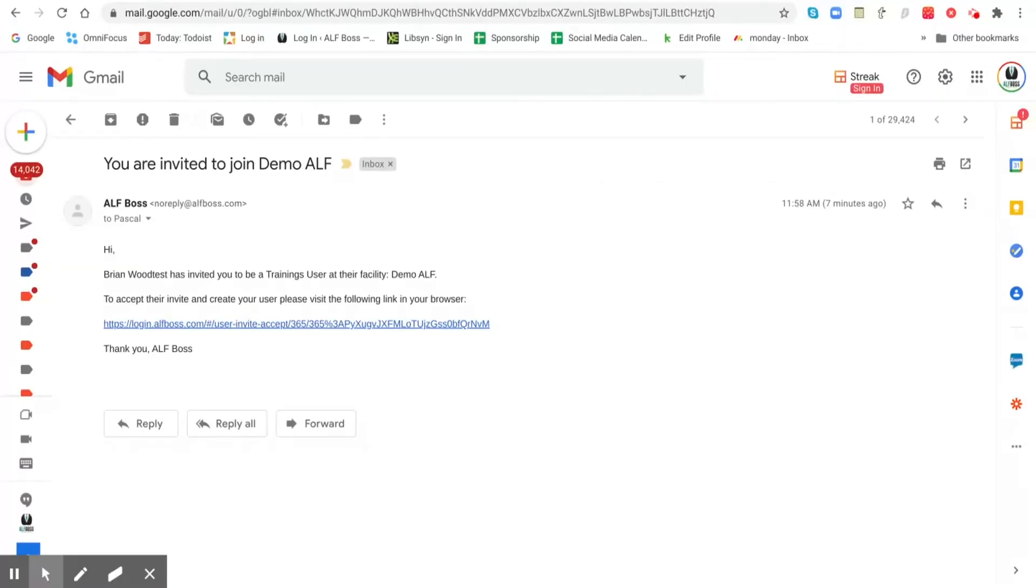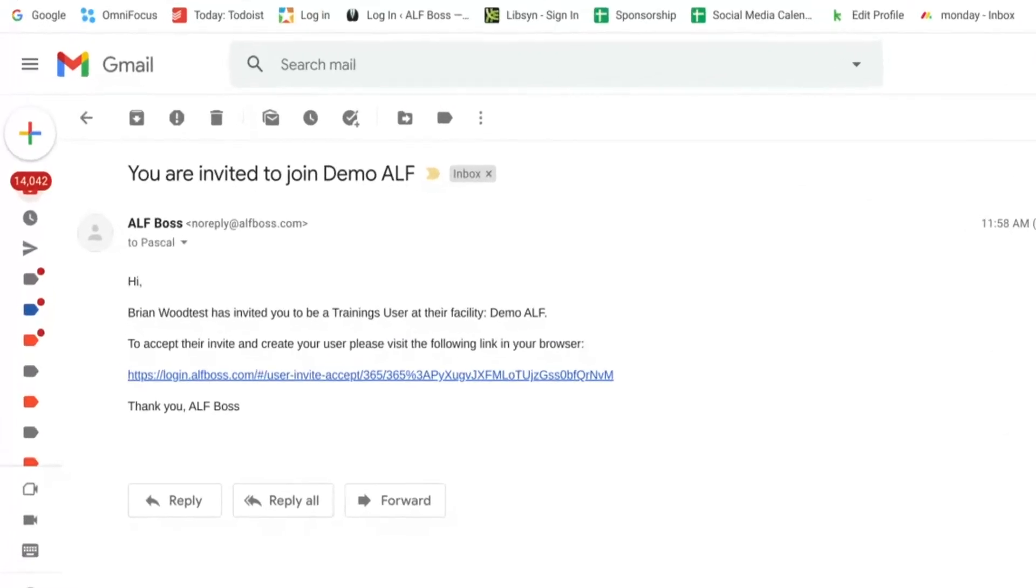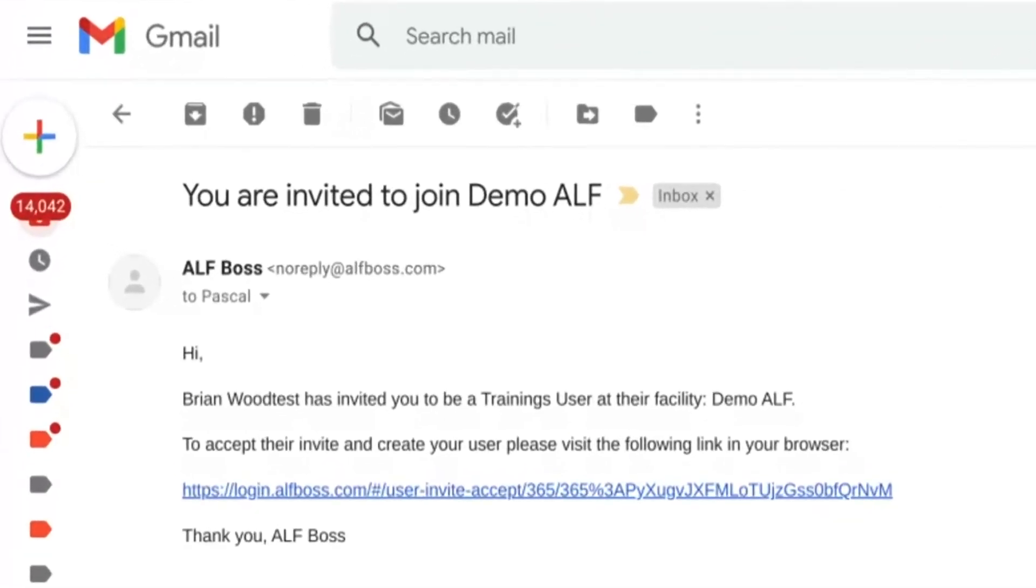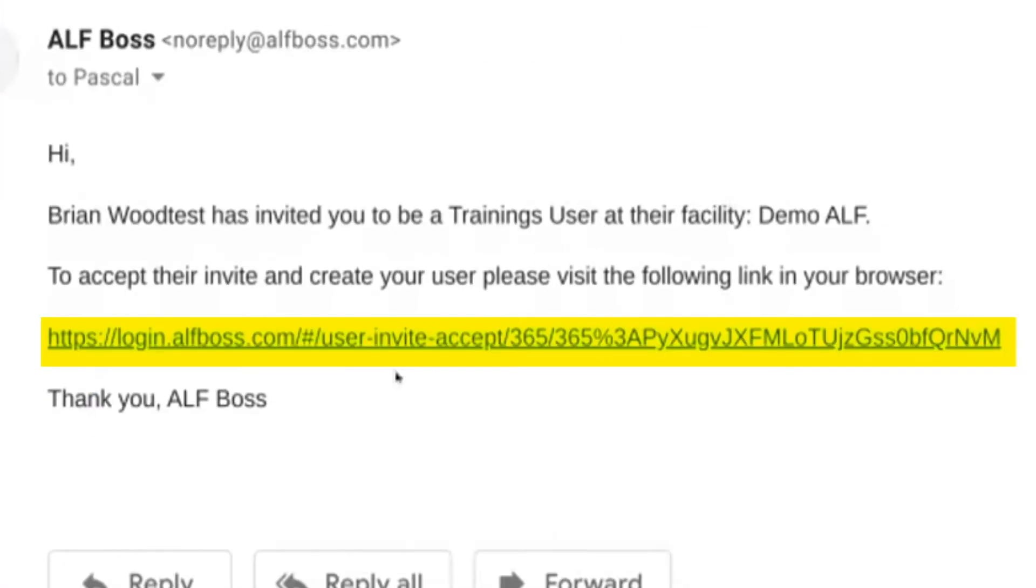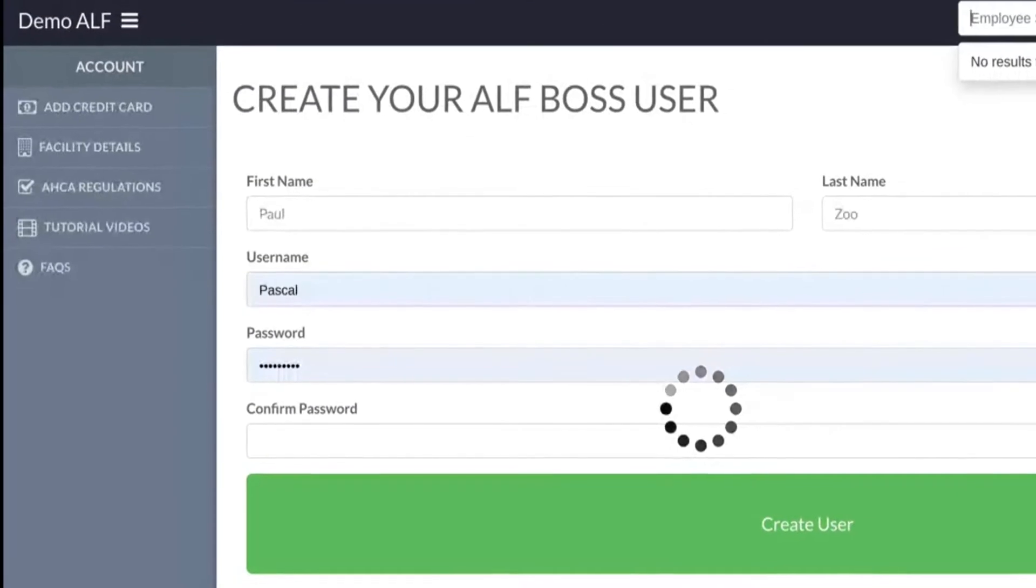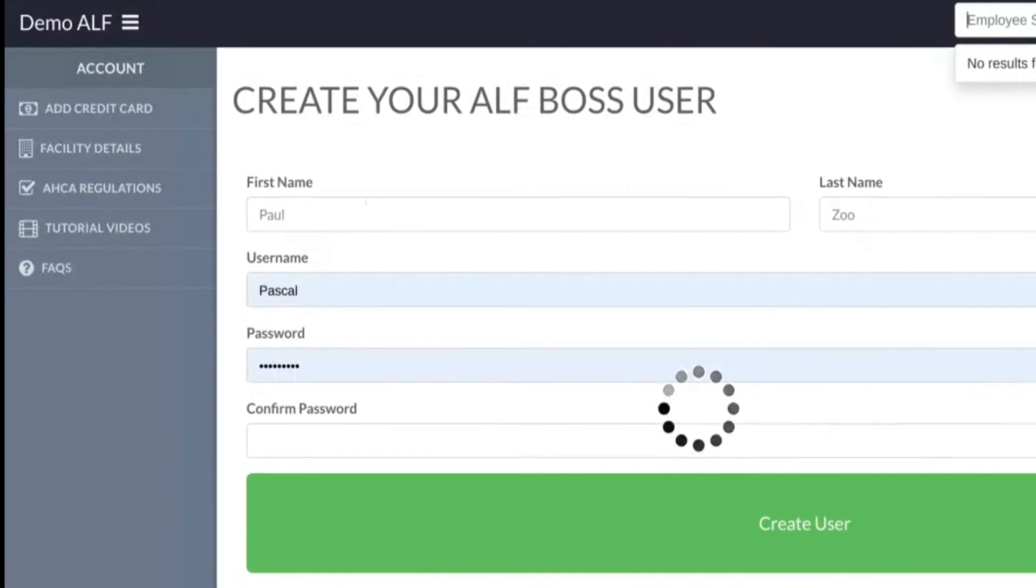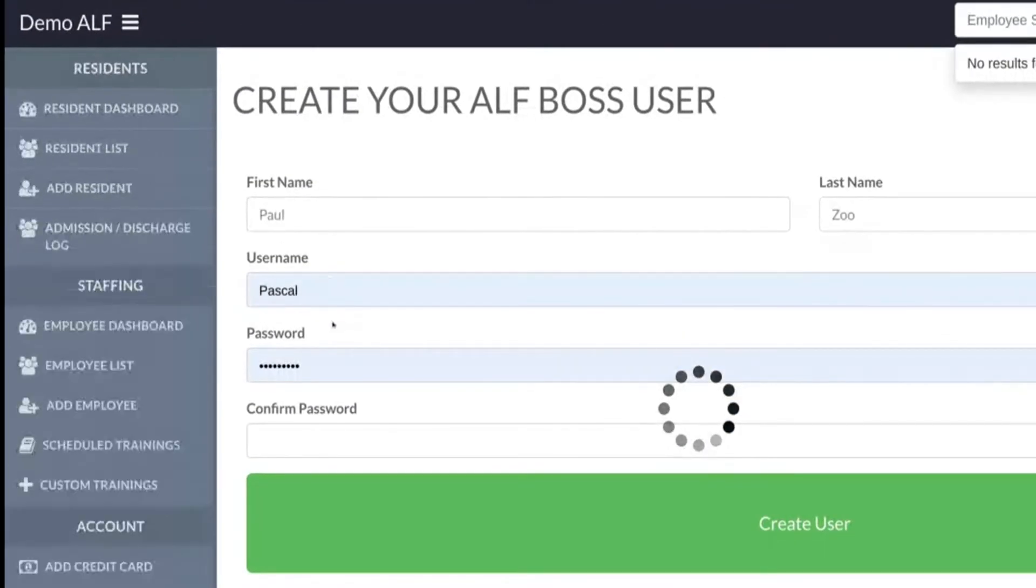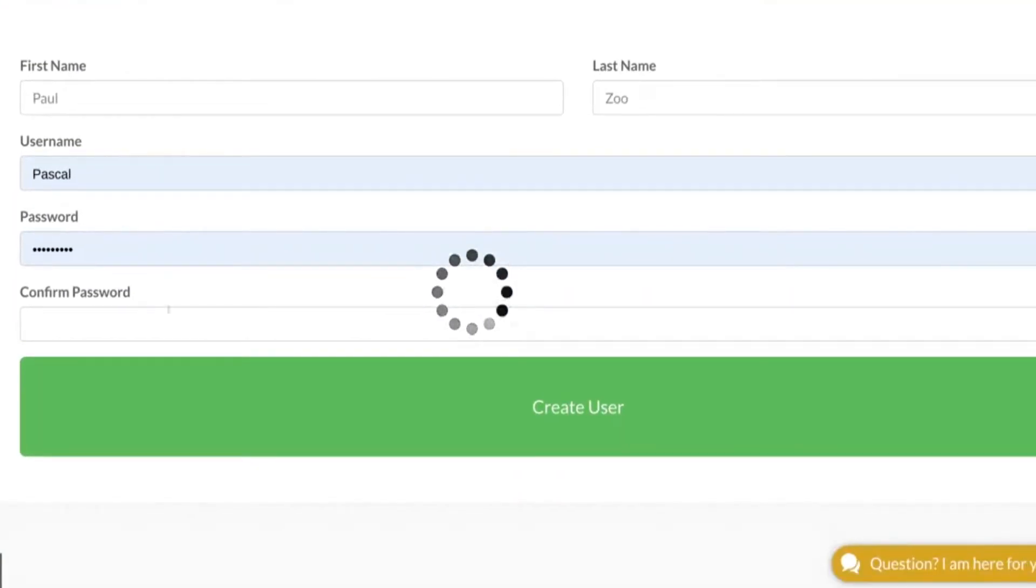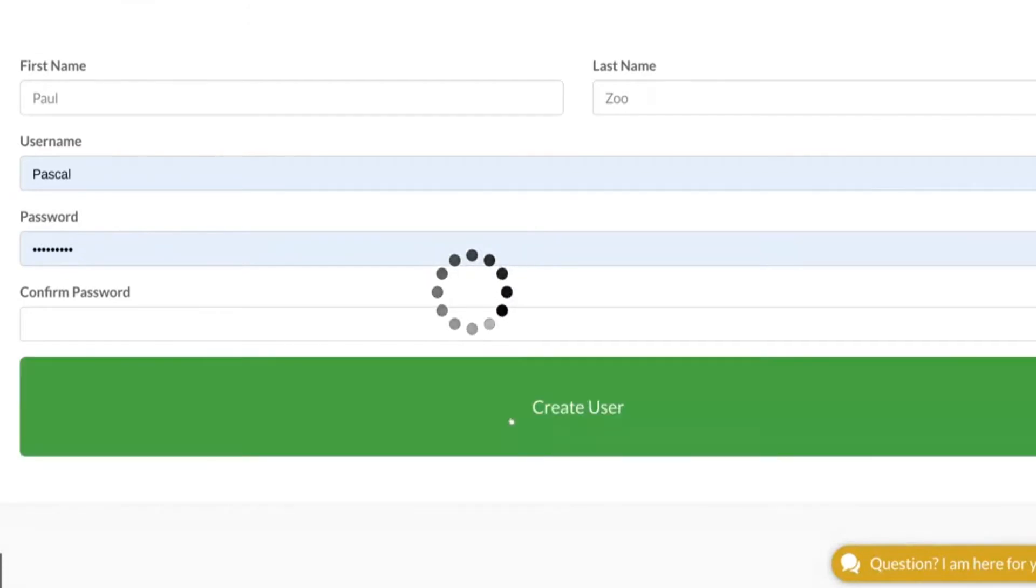Now what that will do is it will send the staff member an email with a message explaining what this is for, that's for your facility for them to take trainings, etc. And it's going to give them a link. They're going to click the link and they're going to create a username and password, and then they're just going to go ahead and click create user.